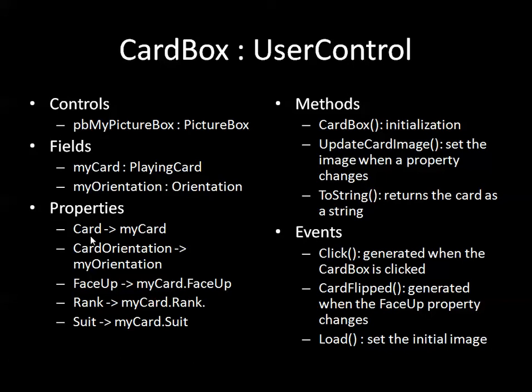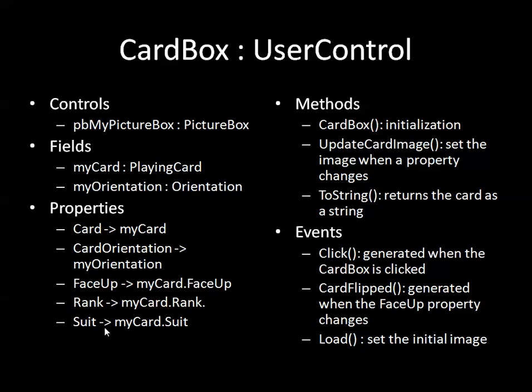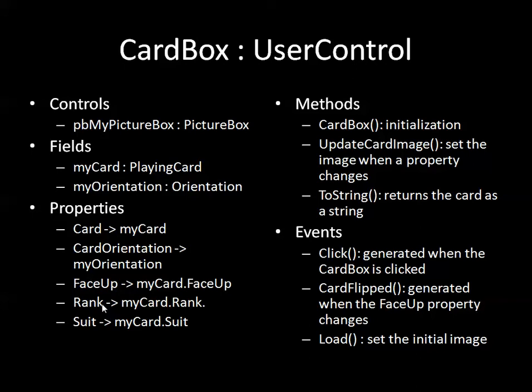The first property is for setting or getting the card. The second one is for setting or getting the orientation which is pretty straightforward. I also have a face up, a rank, and a suit property for the user control which in turn will manipulate, set, or get the face up, rank, or suit properties from the myCard. So I do that so that I don't actually always have to go through the card property to get to these other properties. It's a convenience thing.